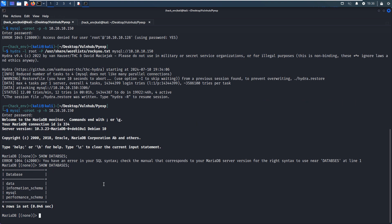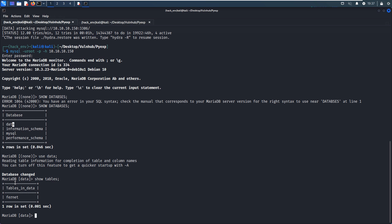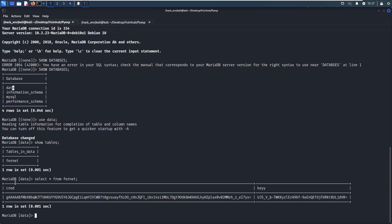There are four databases on the target. I think the latter three databases are default databases of MySQL. We do not need to care much about those databases. The only database which has actual data would be this one, data. So we can USE data, and we can use command SHOW TABLES. There is only one table within this database. So we can dump data.